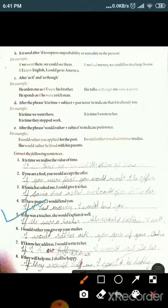Fifth: 'If she was a teacher, she would explain it well' — corrected to 'If she were a teacher, she would explain it well,' because with assumptions we use 'were.' Sixth: 'I would rather you give up your studies' — corrected to 'I would rather you gave up your studies.' Seventh: 'If I know her address, I would write to her' — corrected to 'If I knew her address, I would write to her.'